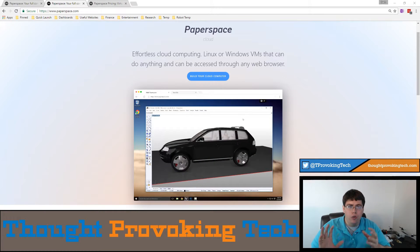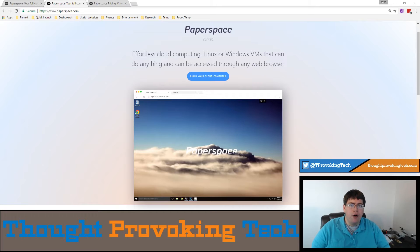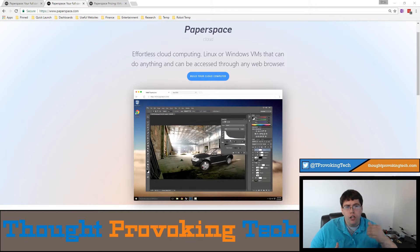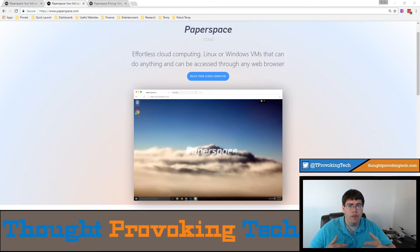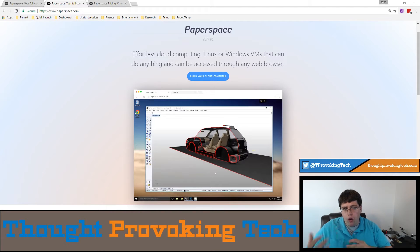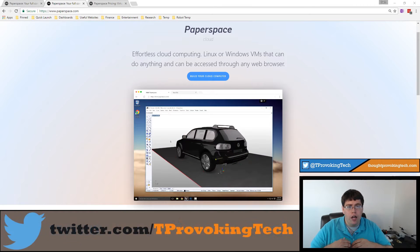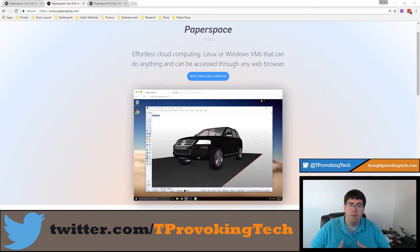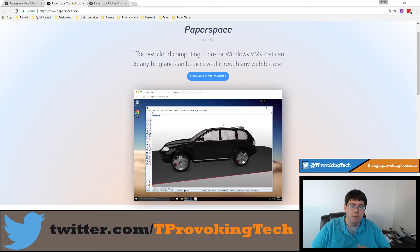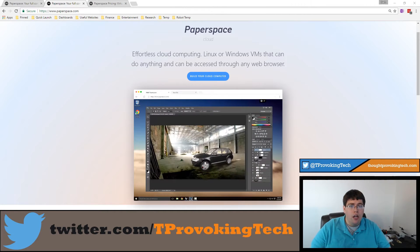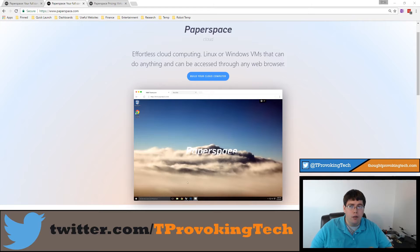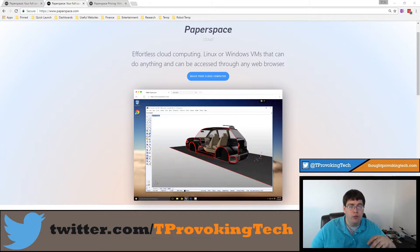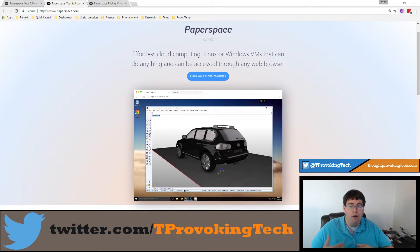Paperspace is a unique and very interesting cloud desktop platform that's putting together a very solid product. It has a lot of unique features, and while those features might not be unique to the cloud computing market individually, the complete package that Paperspace has put together is a very compelling option. In this video I'll go over some of those cool features and the pricing.